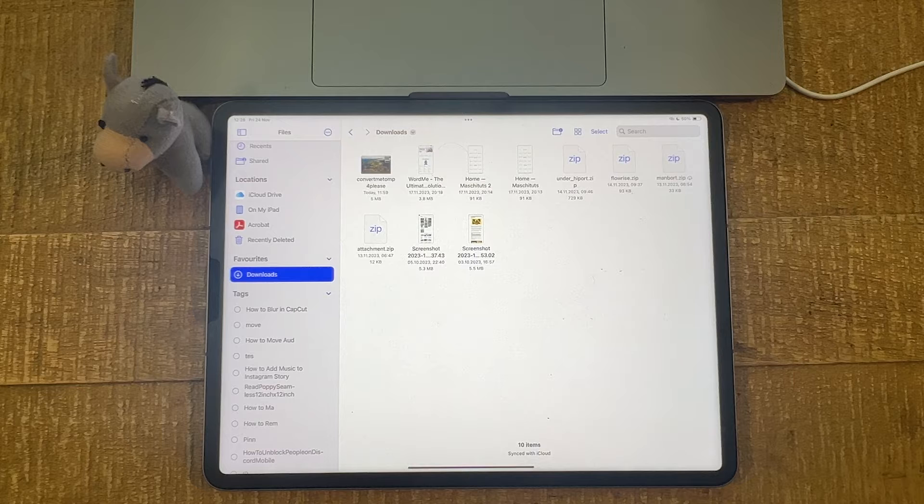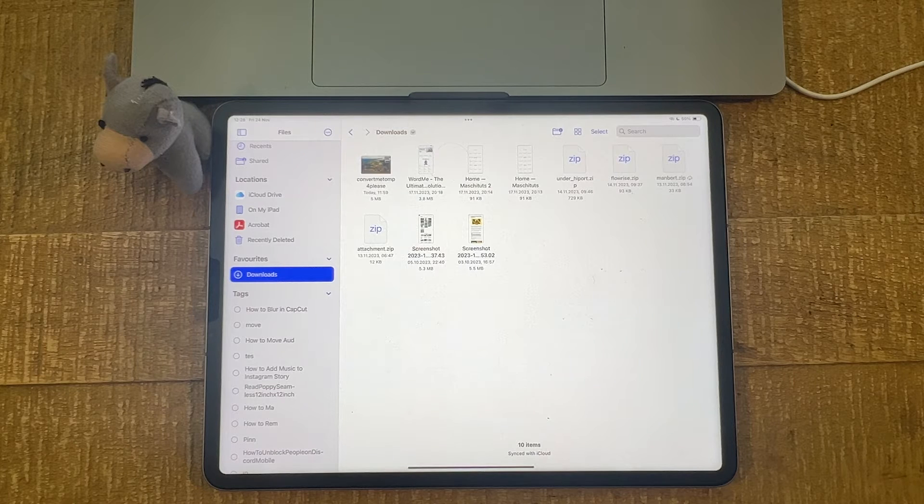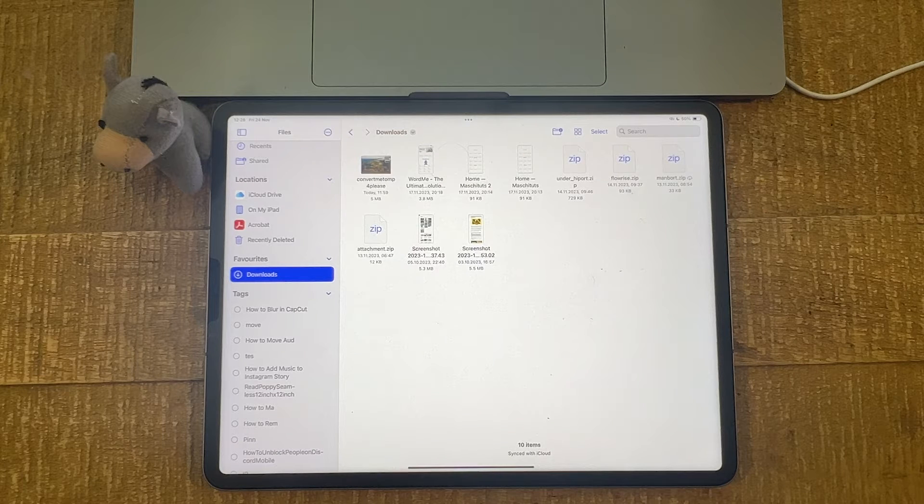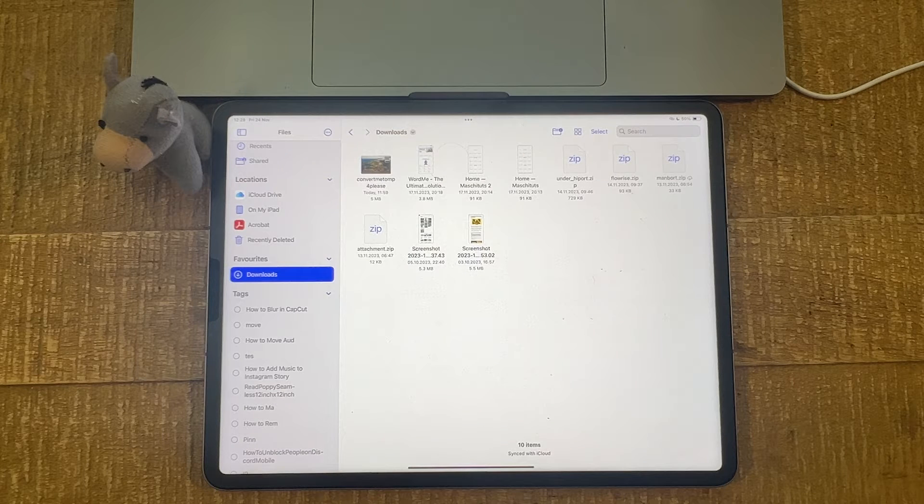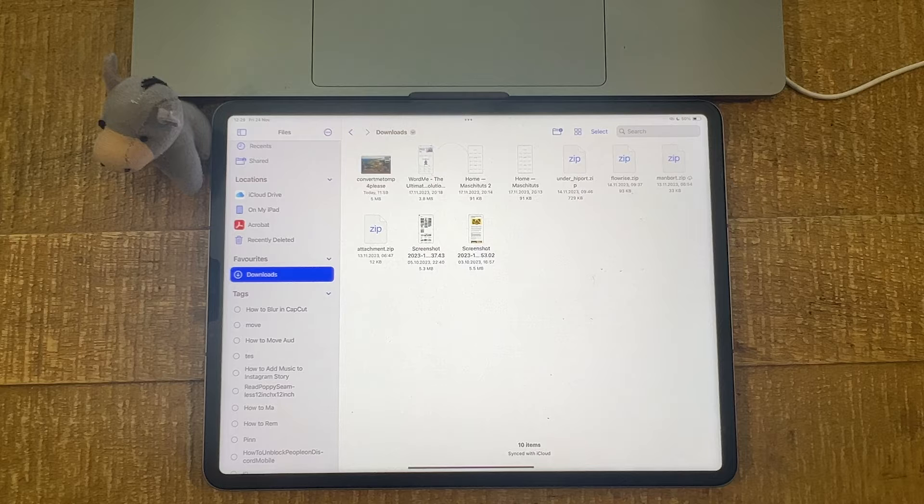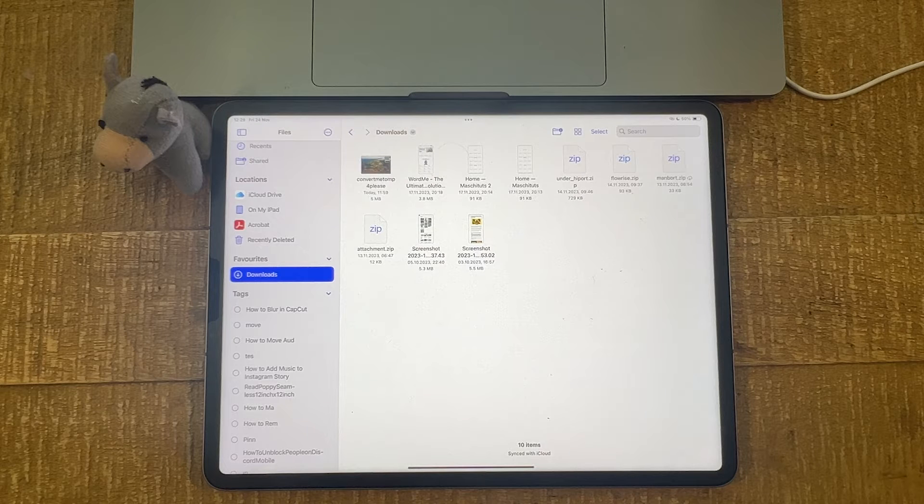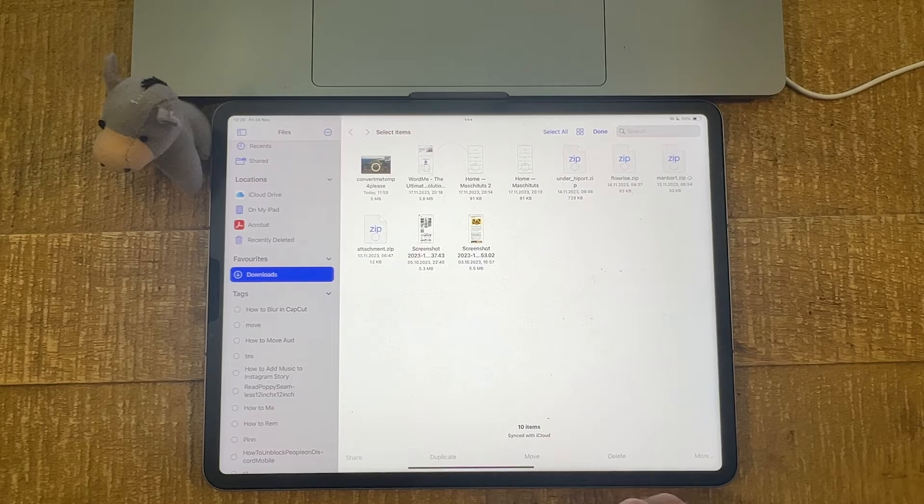I'm now first going to show you how to show the file extension for an individual file on your iPad. And then I'm also going to show you how to show file extensions for all files on the iPad.